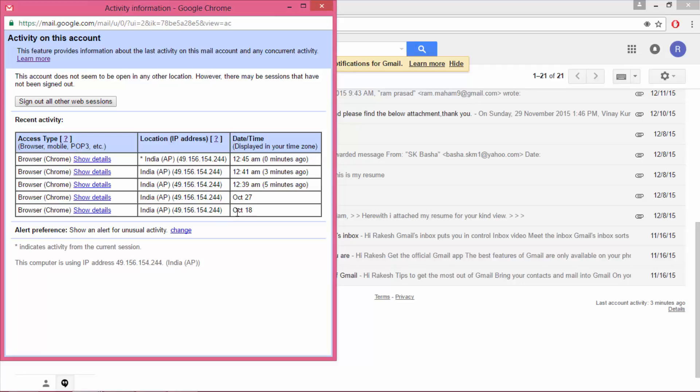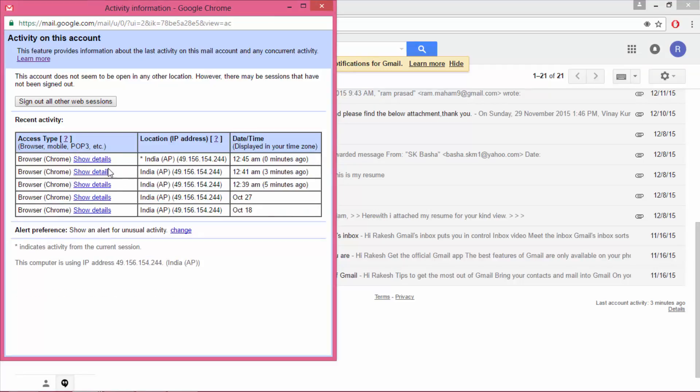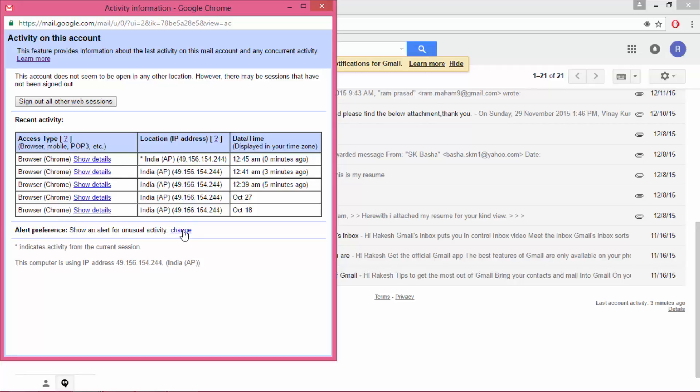You can see activities on this account, I mean login activities. You can find here access type, that means desktop, mobile, tablet, or something.